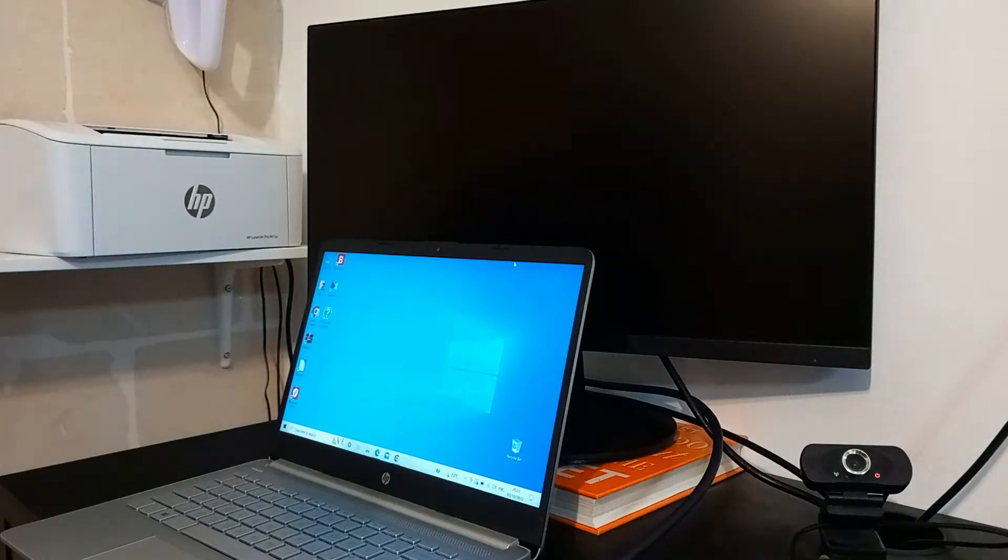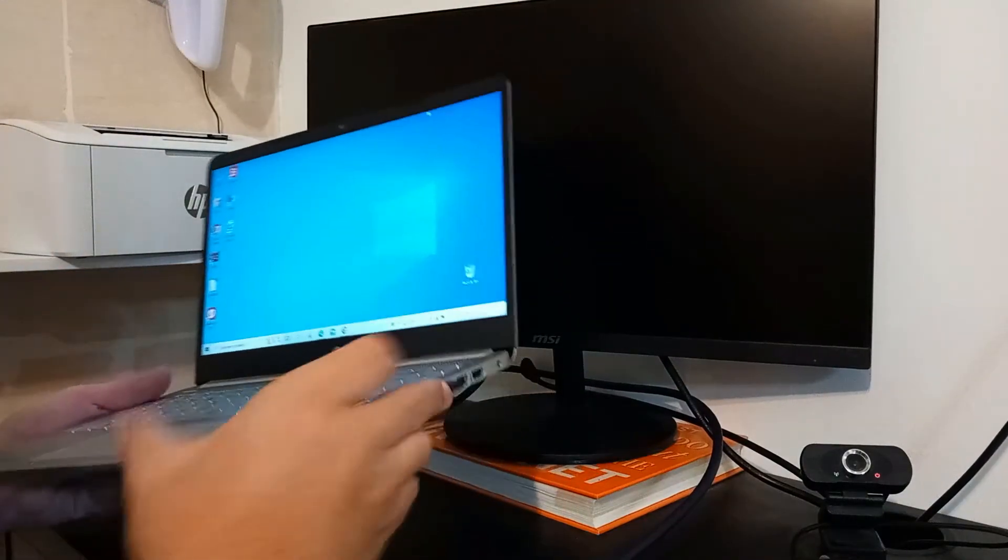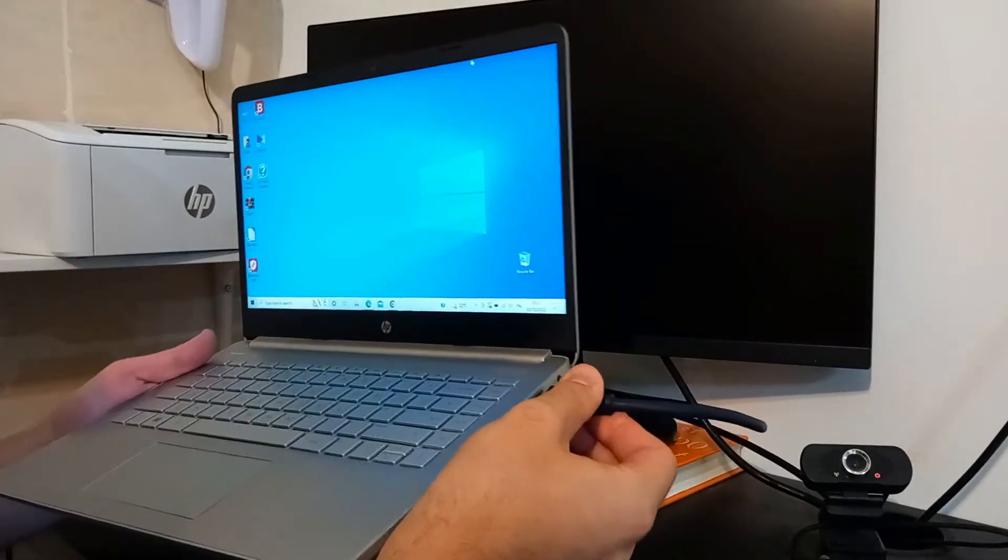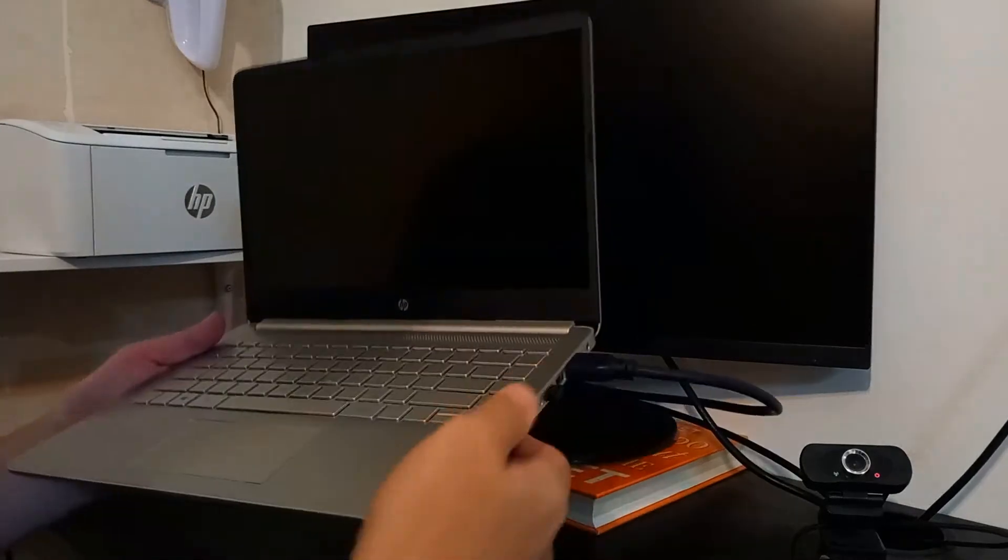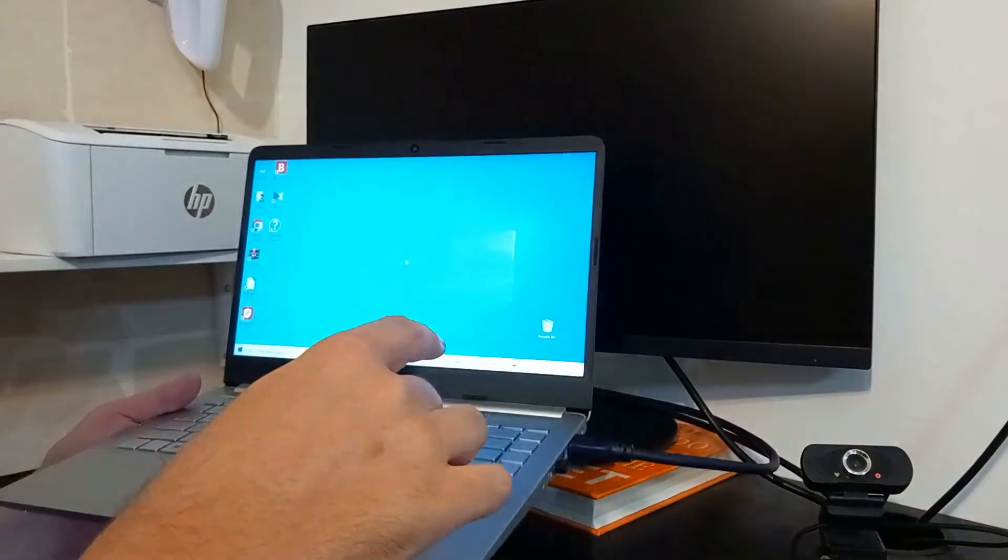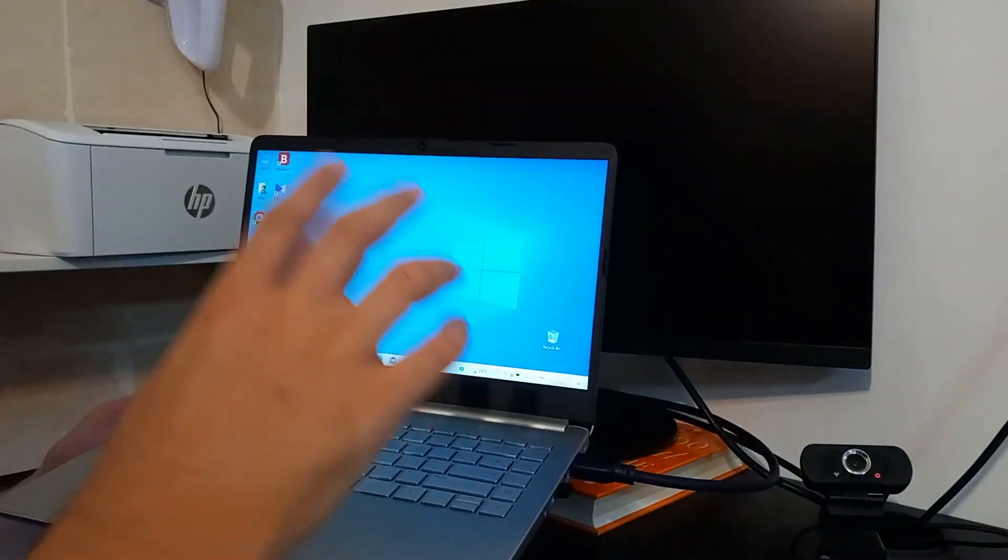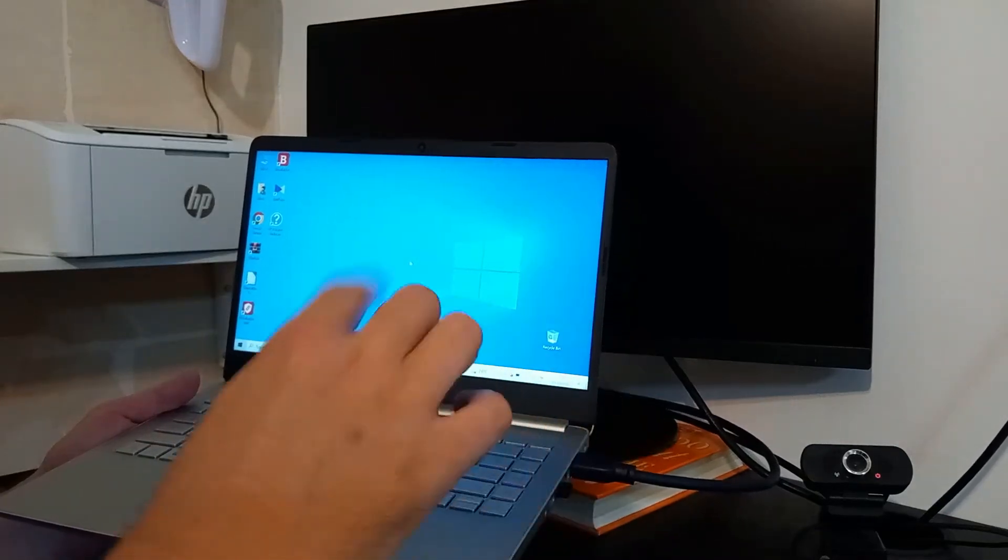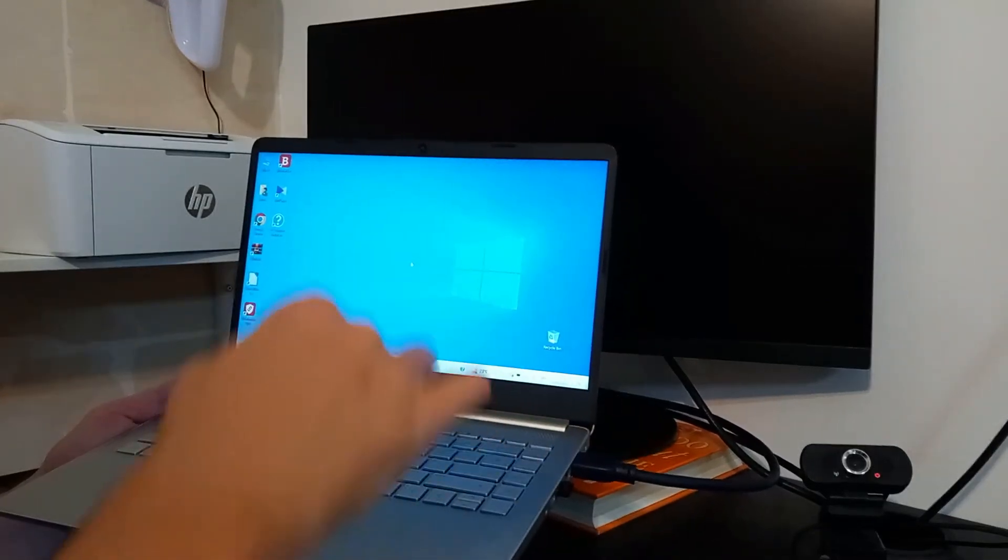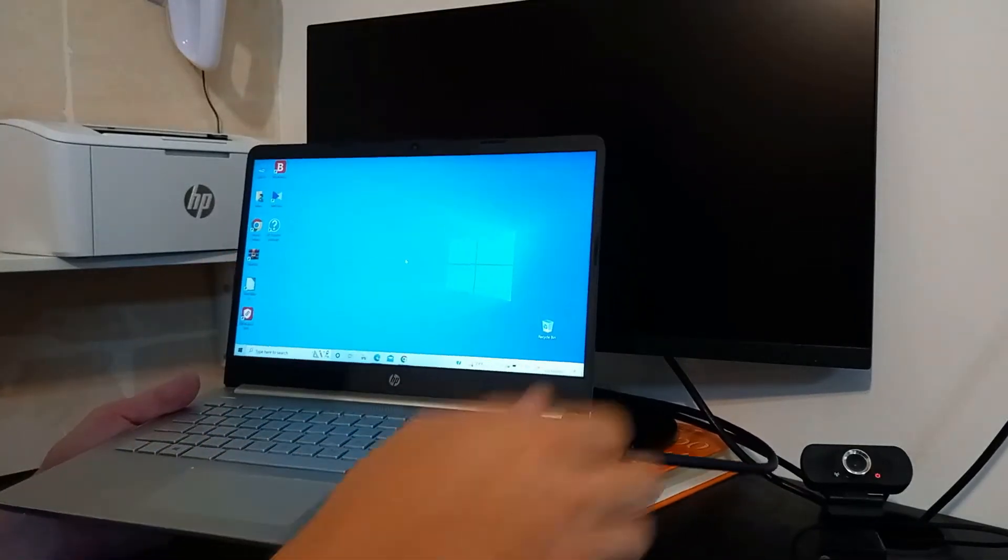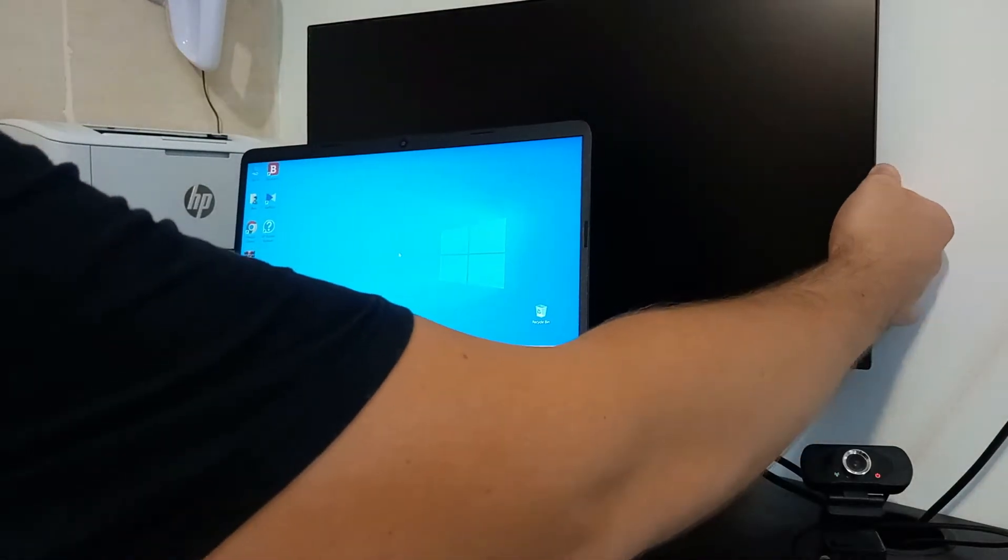So let's connect the laptop and let's see what will happen next. Okay, once we connect we can see the screen blinks, and that will happen every time you connect, disconnect, or change the display modes on your laptop. So let's power on the monitor now.